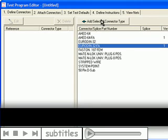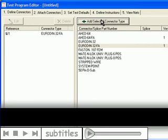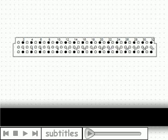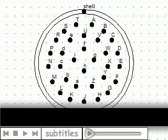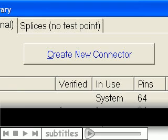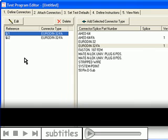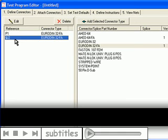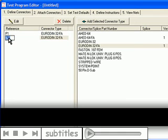First, you select the connectors needed for the test program. EasyWire software comes with hundreds of pre-drawn connectors, and you can easily draw new ones as necessary. You can rename the connector reference designators from their default names to your actual connector names, for example P1, P2, etc.